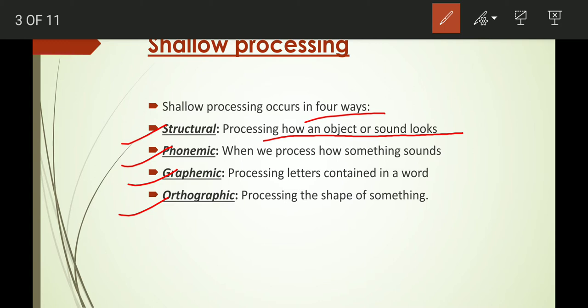Phonemic processing is when we process how something sounds — when we hear a sound, we identify its characteristics, whether it is loud, a whisper, or average. We know exactly what characteristics the sound has.